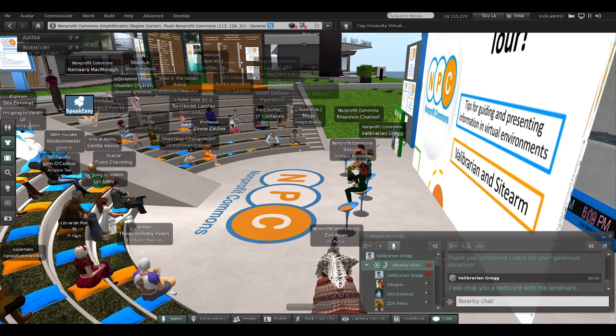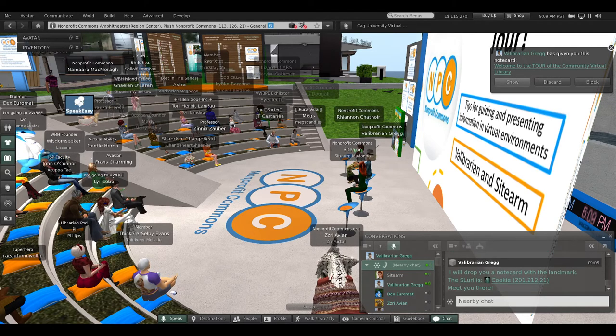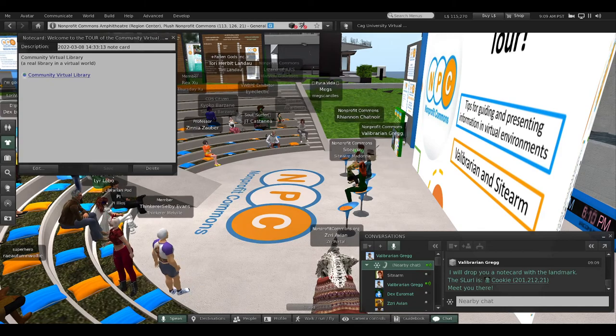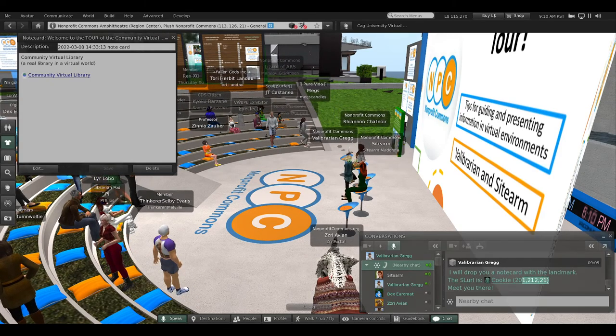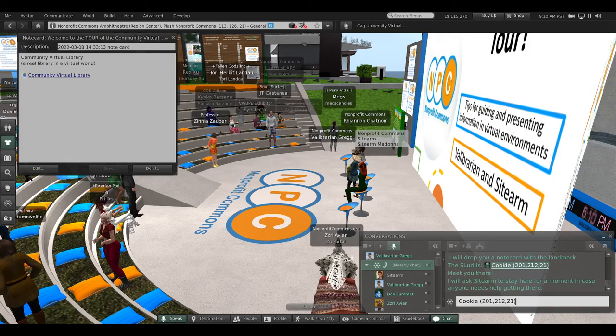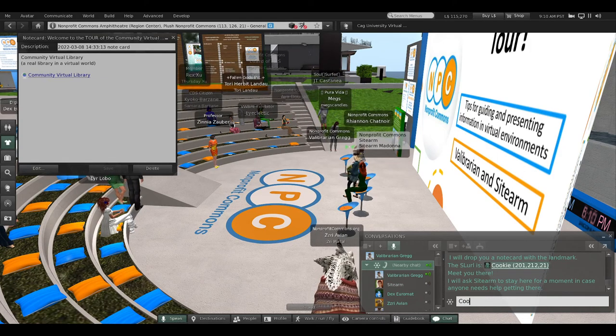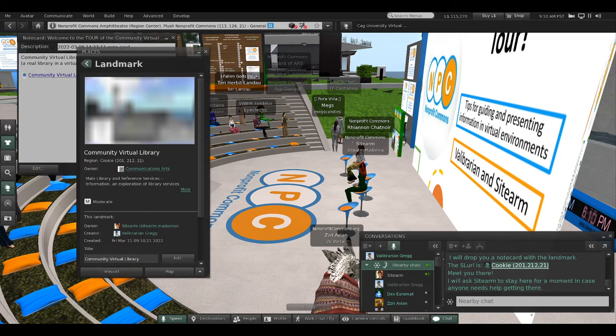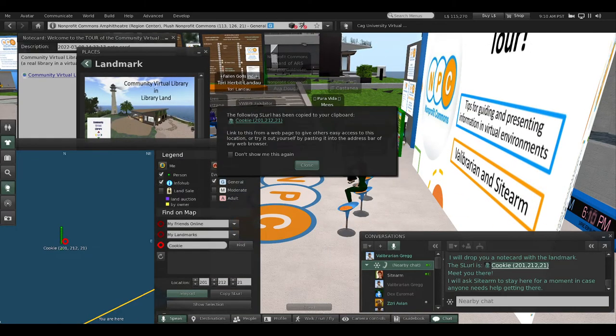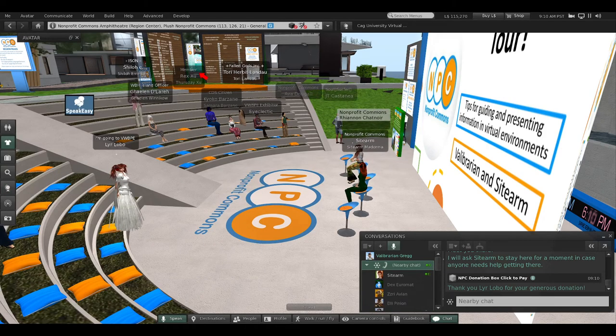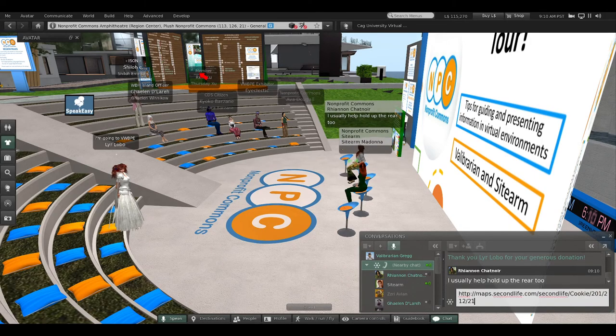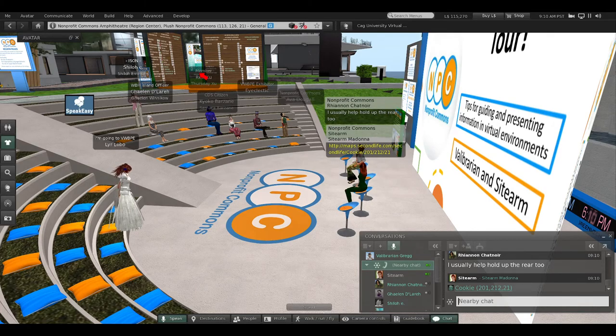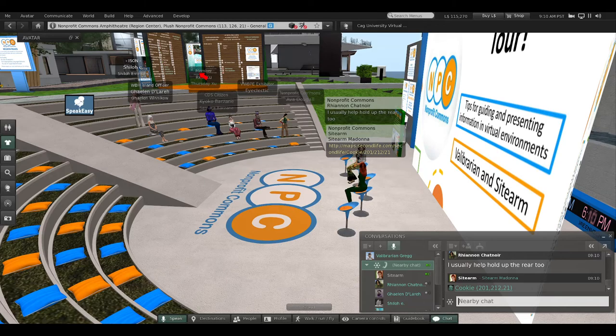You should get a notecard, and here is the SLURL. I'm going to ask you all to stand up, and I will meet you right outside the front of the Community Virtual Library. I'll ask Sidearm to stay here for a moment in case anyone needs help getting there.